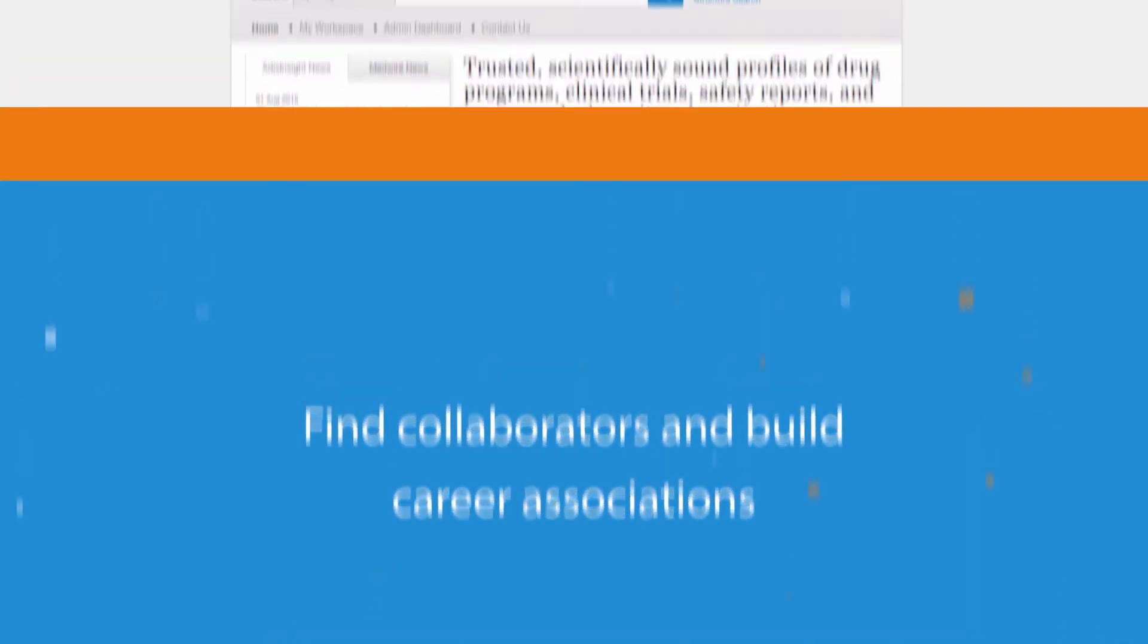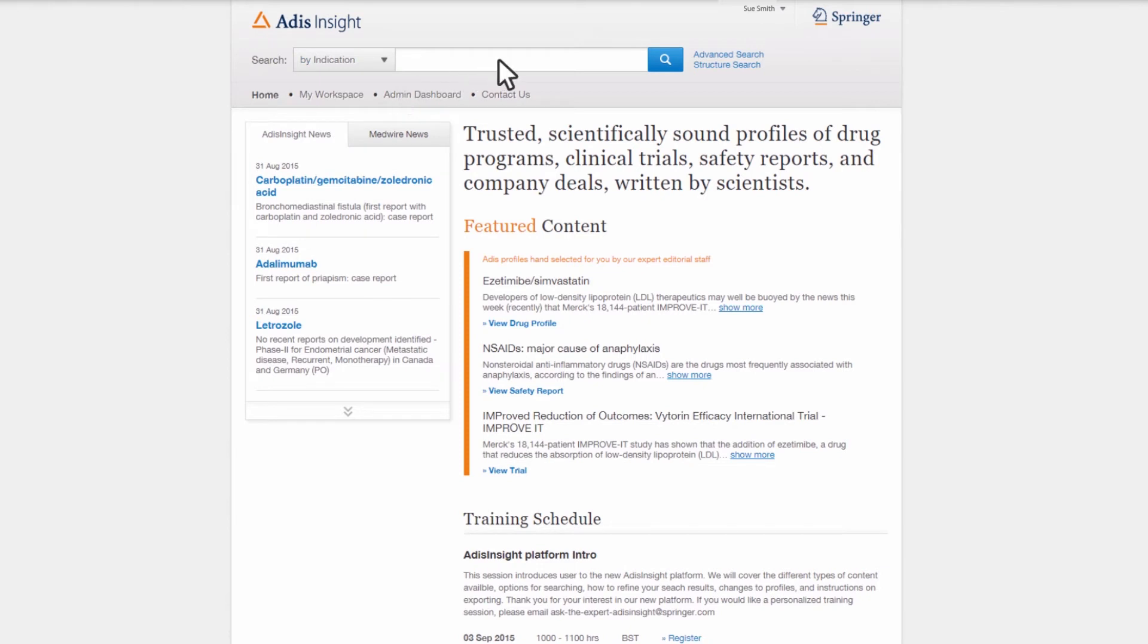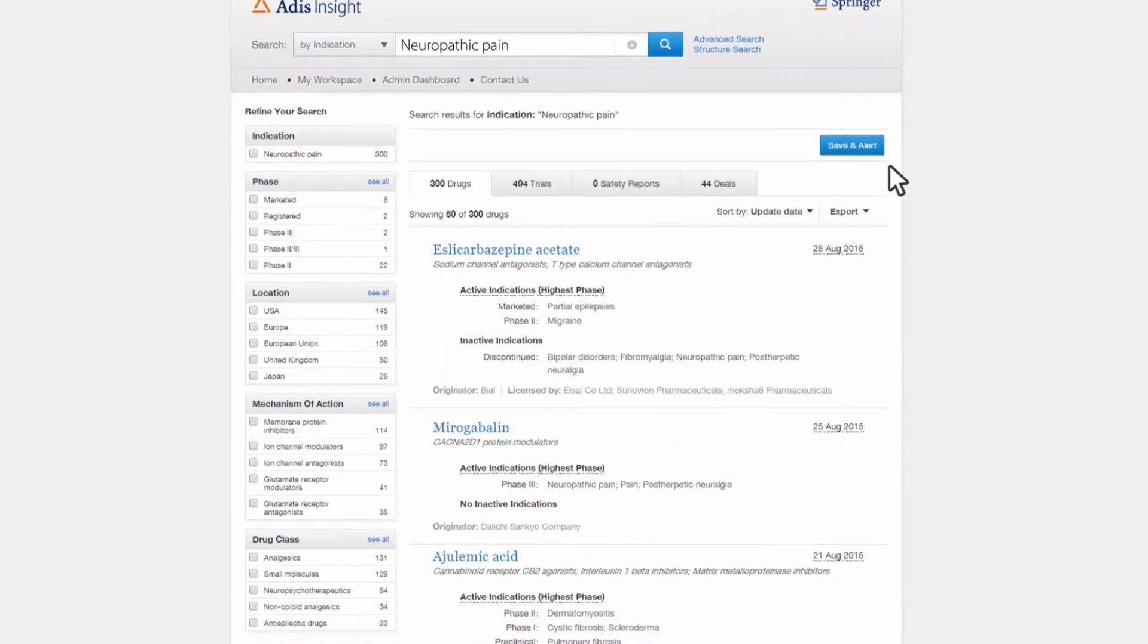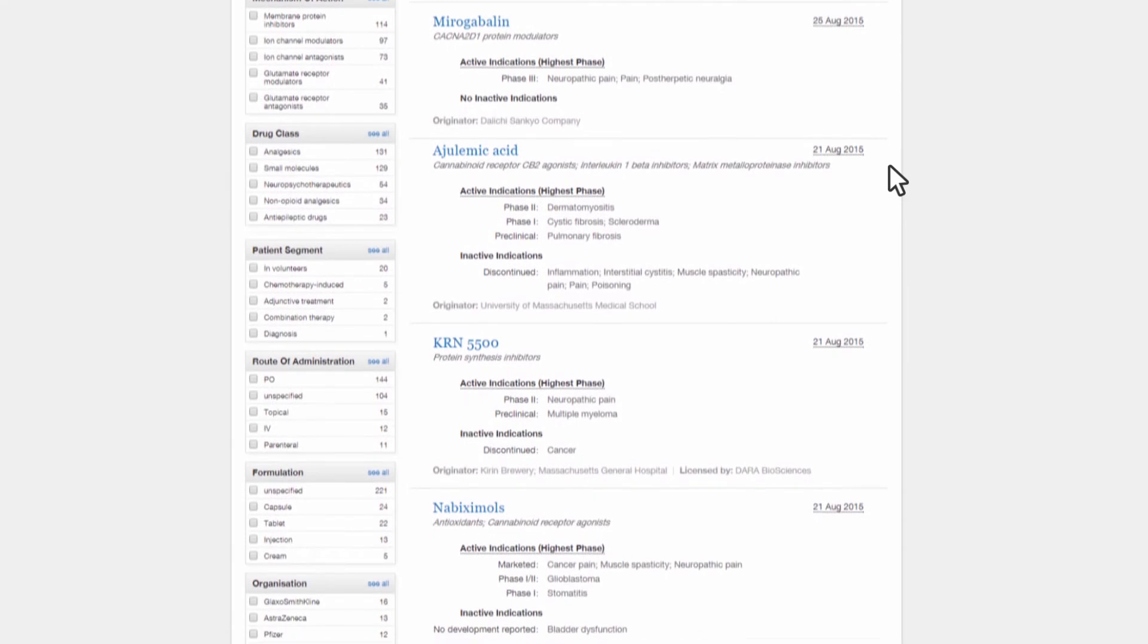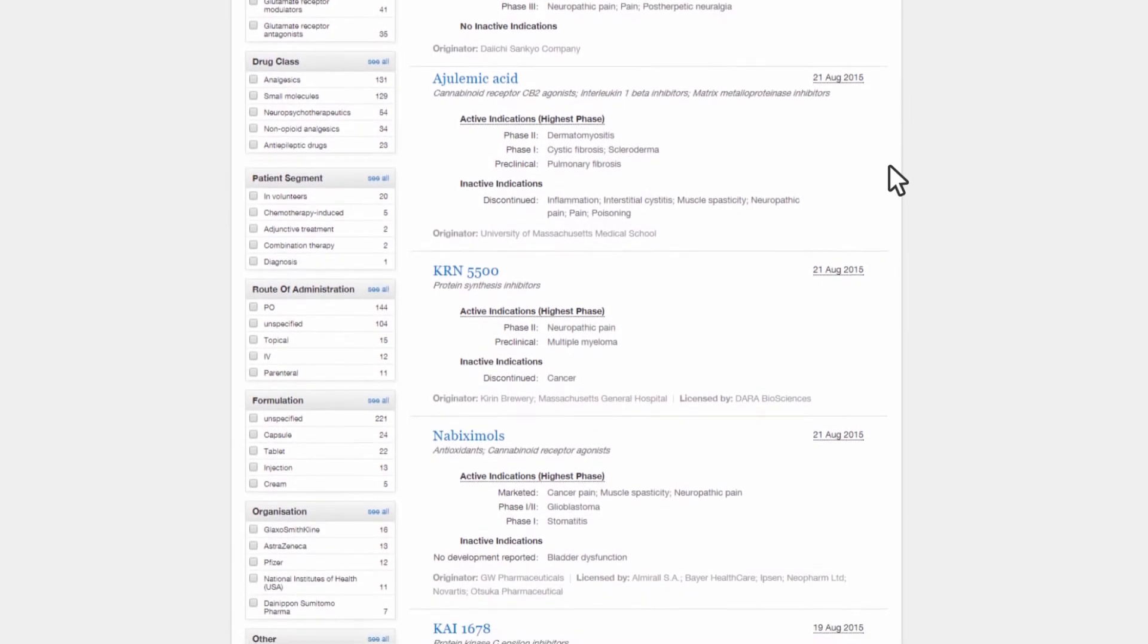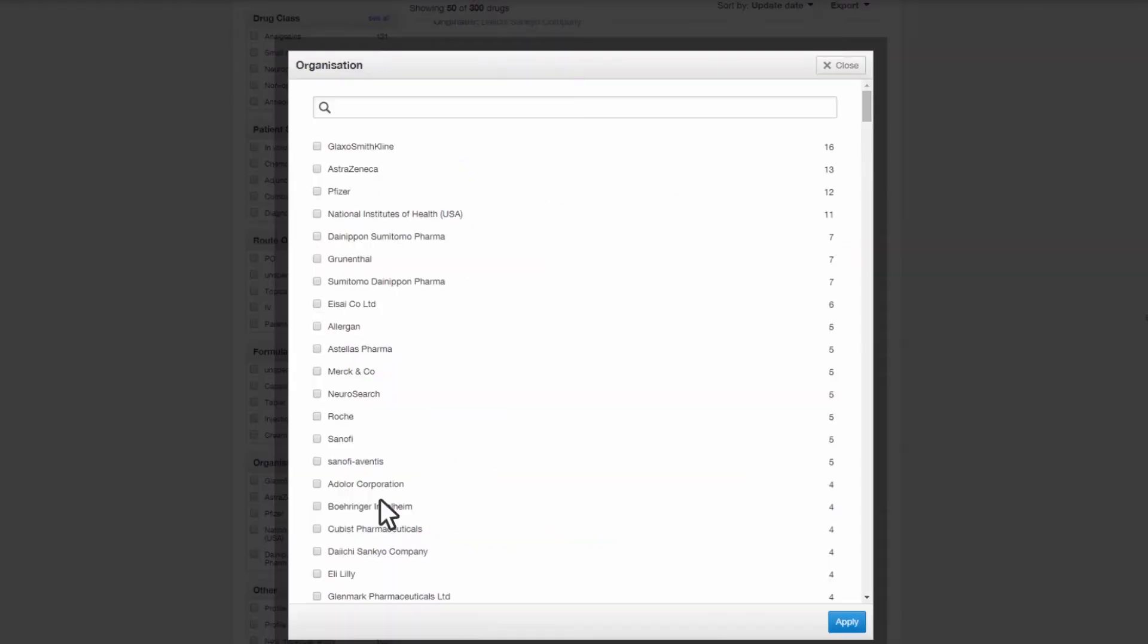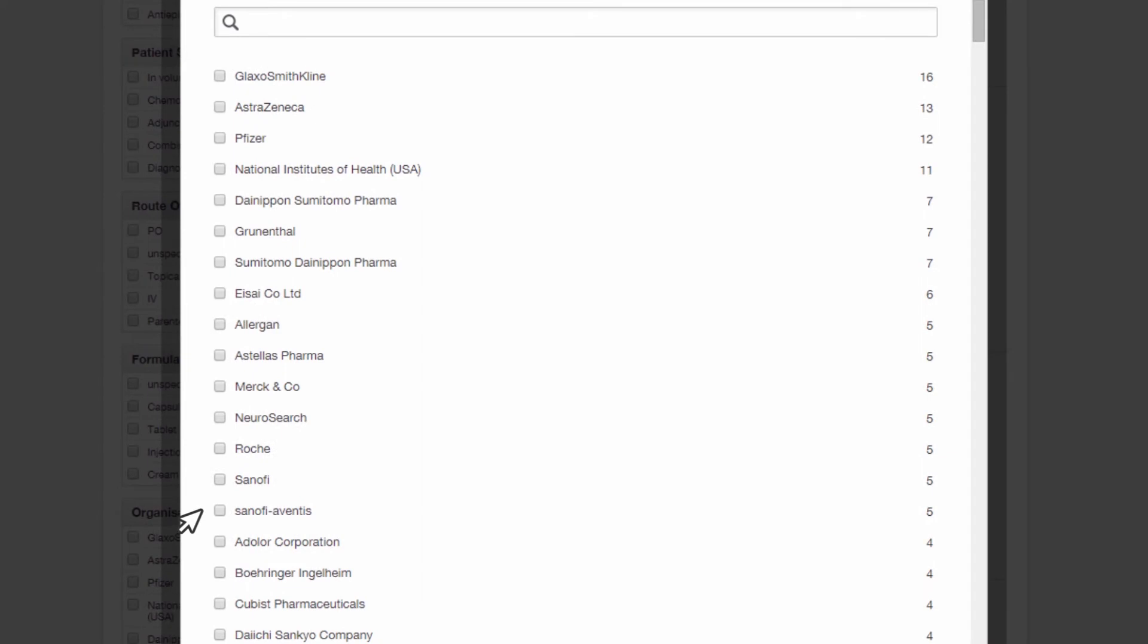Having seen that there is an opportunity to pursue stem cell therapies as a treatment for neuropathic pain, Sue moves on to building a list of the organizations most actively involved in this area, highlighting the key players that she could approach for collaboration or sponsorship of her thesis project.